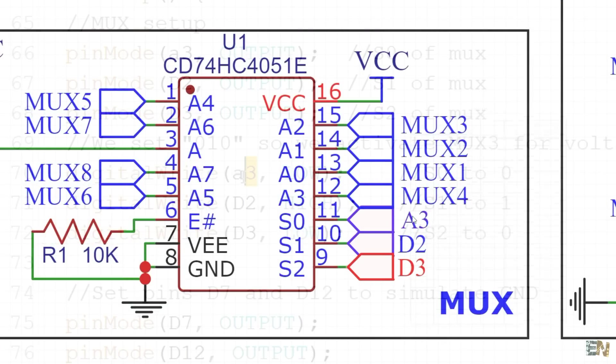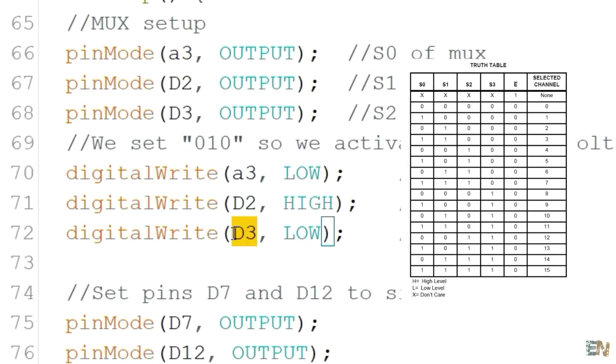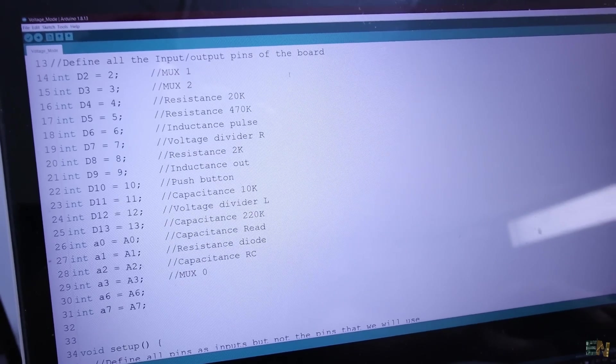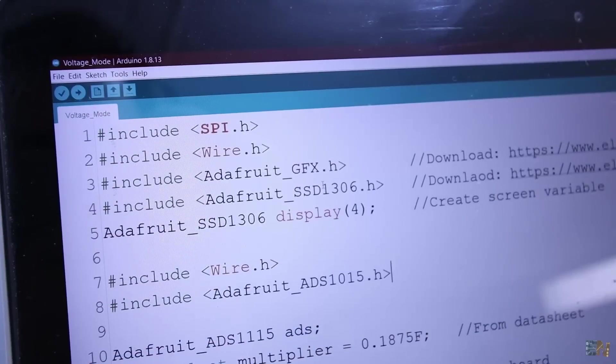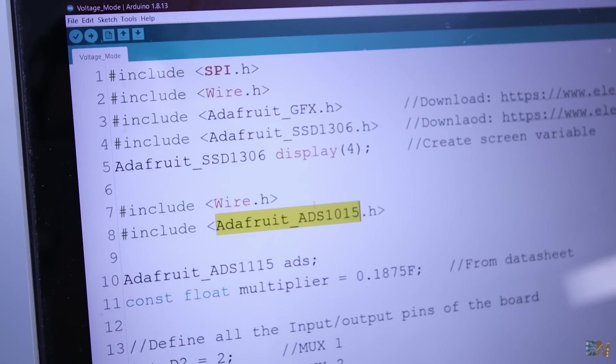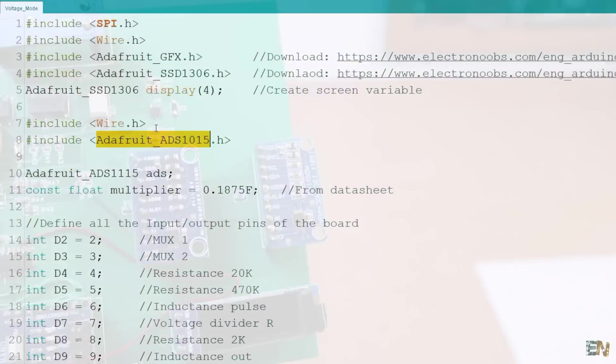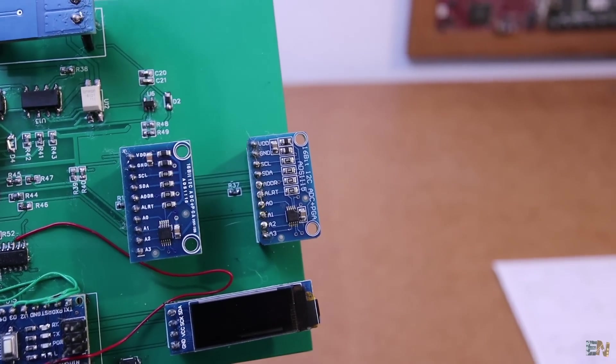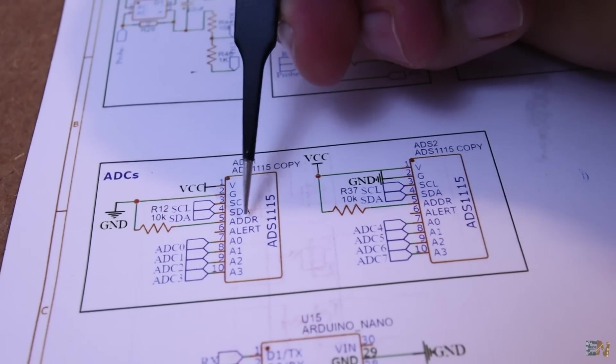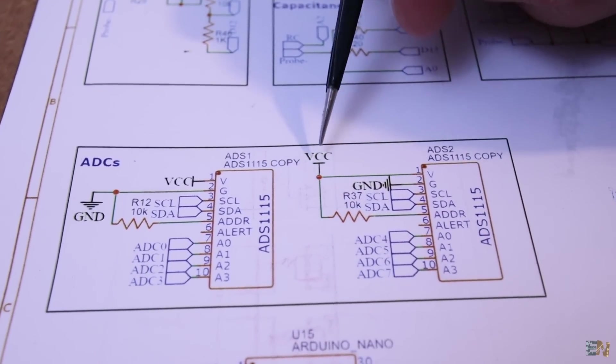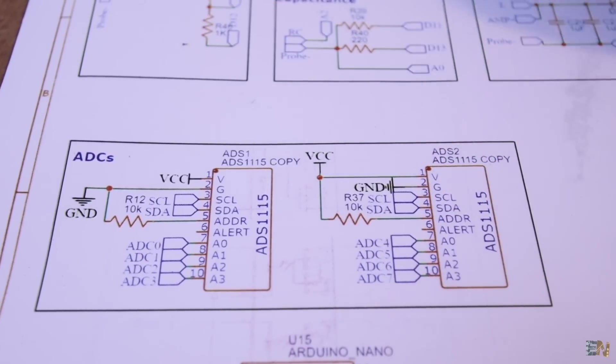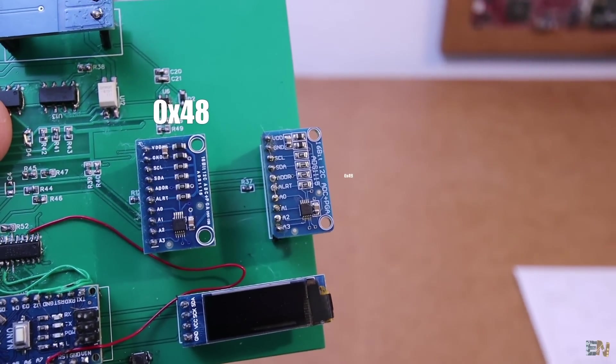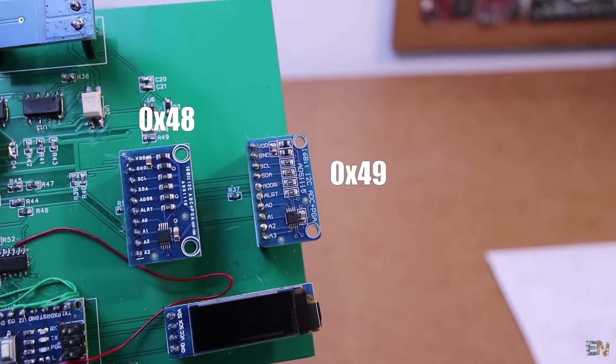So download this voltage read code from my website. In this code, remember to add the OLED library from before but also the library for the ADS-1115 external ADC because we will use that to measure voltage with precision. Since we have two ADC modules, to have different I2C addresses, on the schematic, one module has the ADDR pin connected to ground and the other one has the ADDR pin connected to VCC so one will have this I2C address and the other one will have this address.